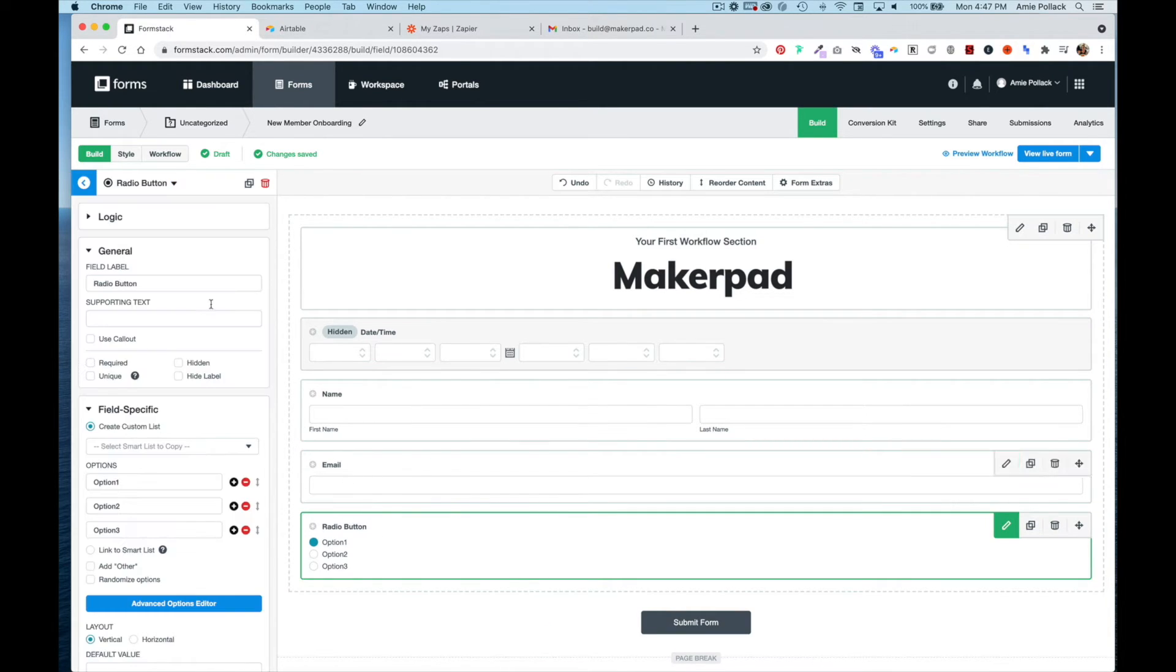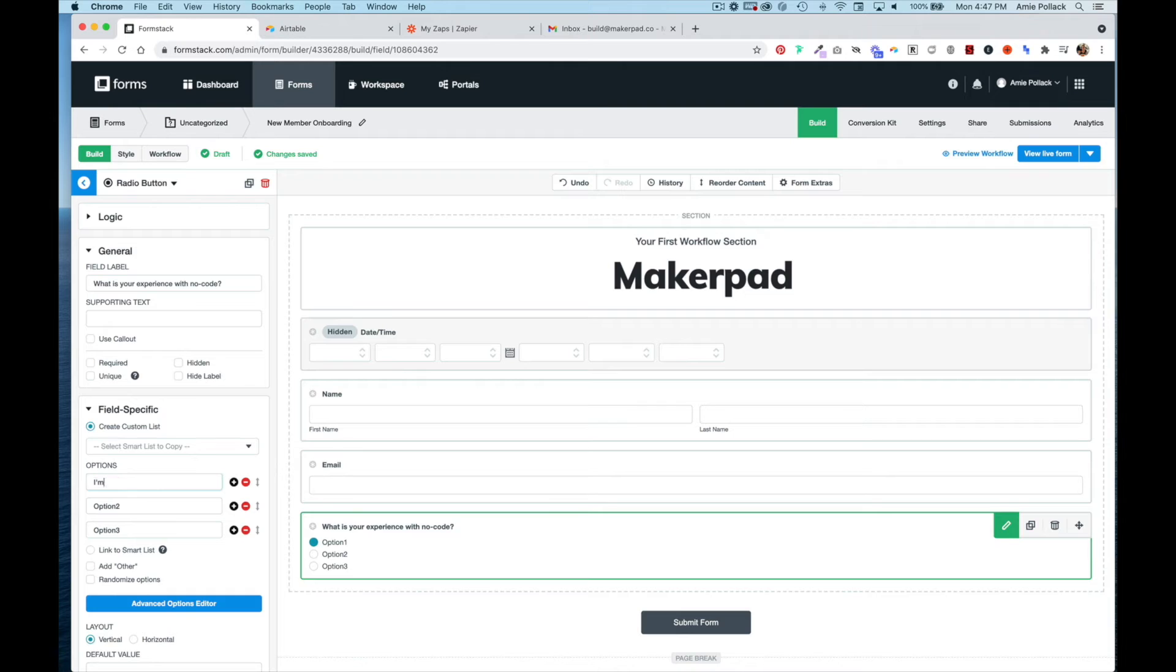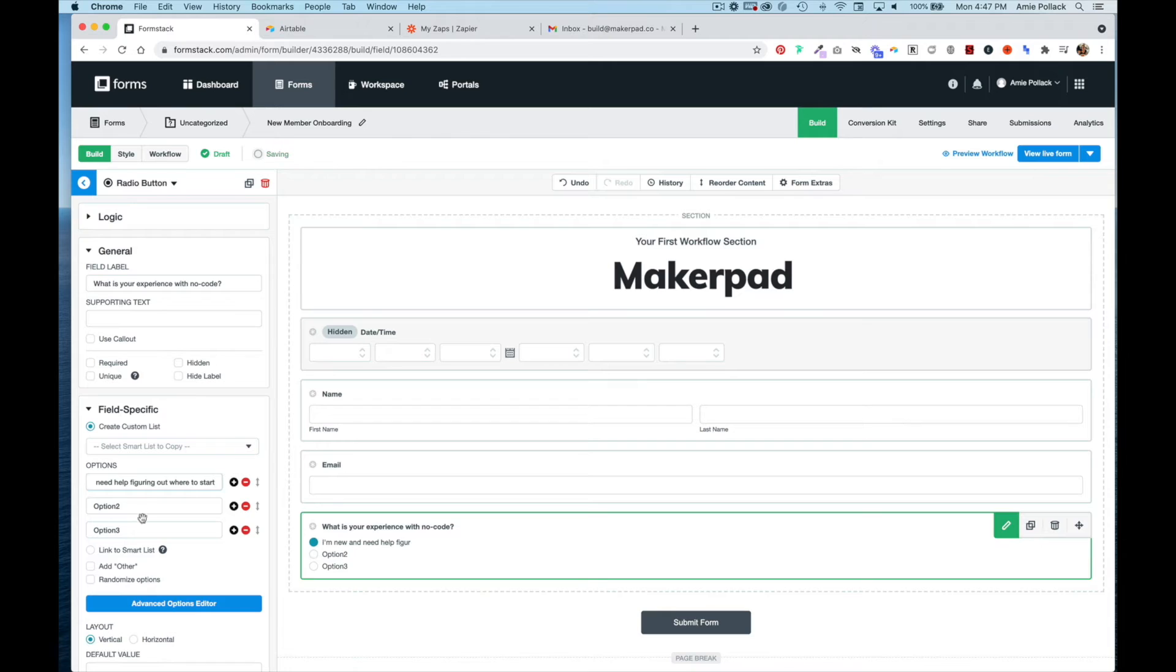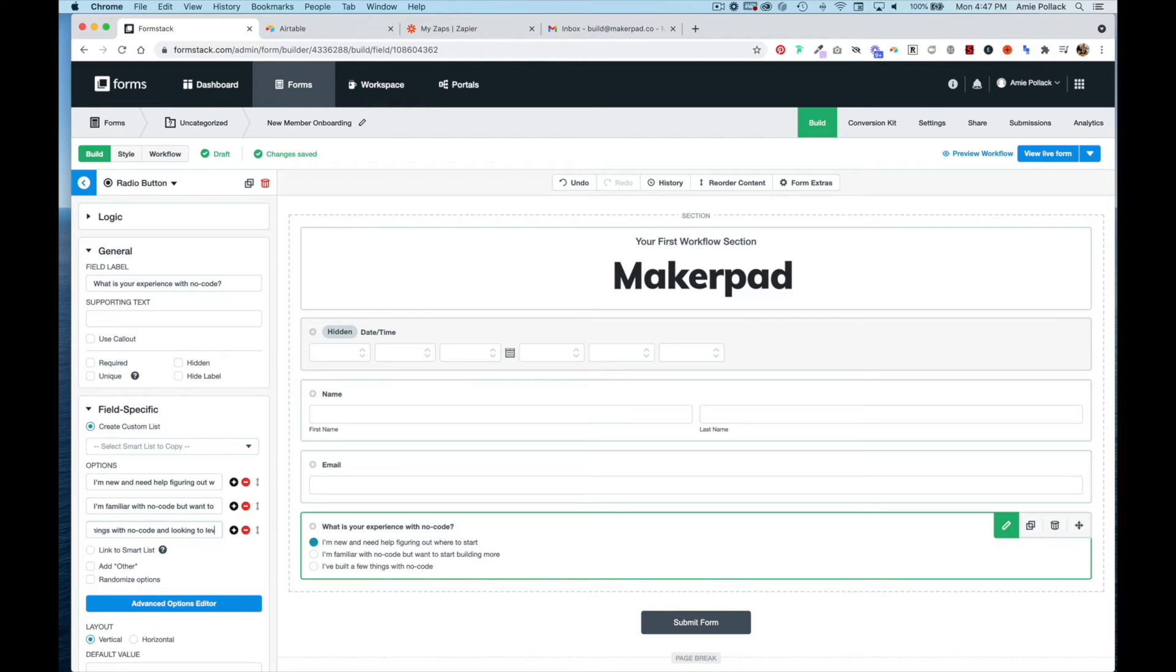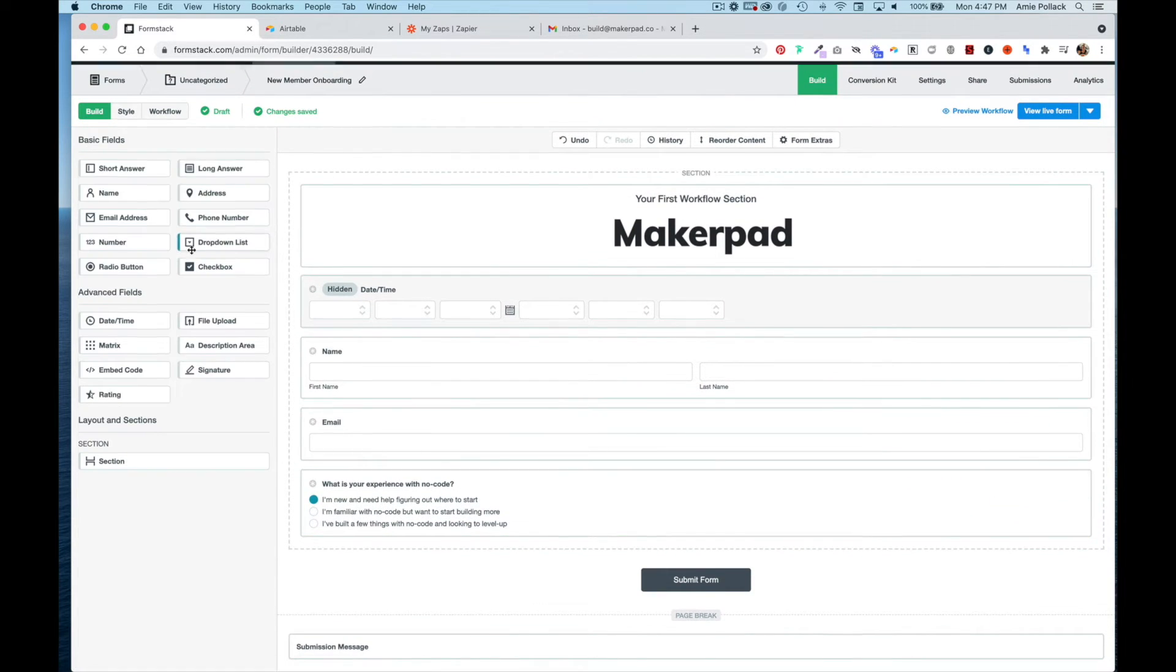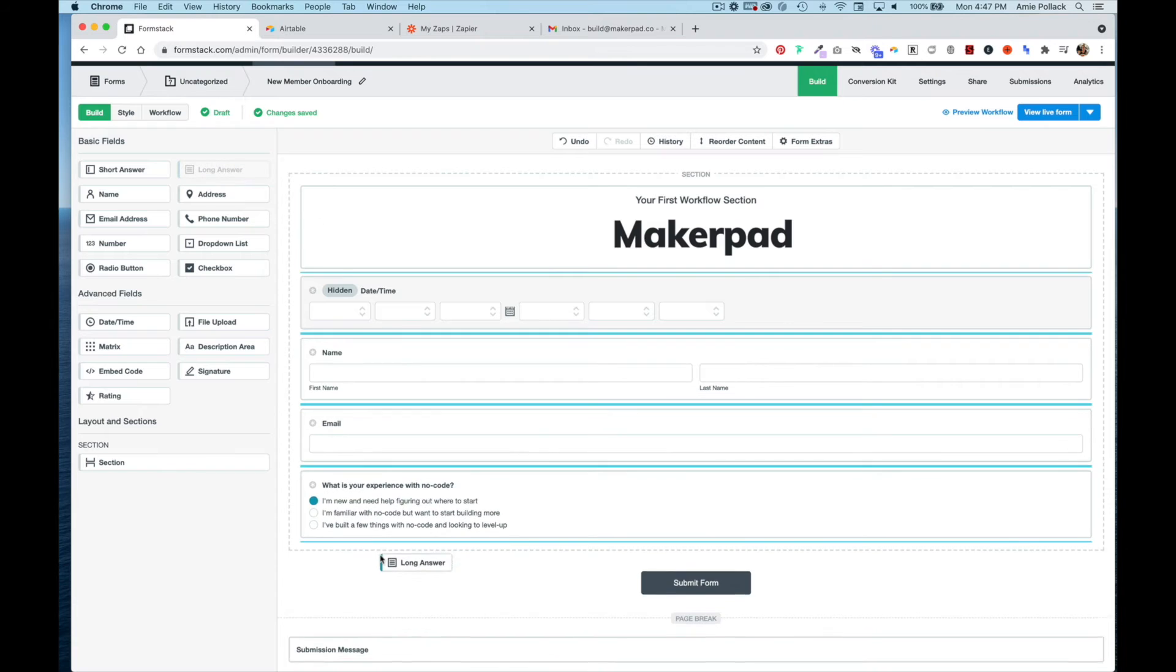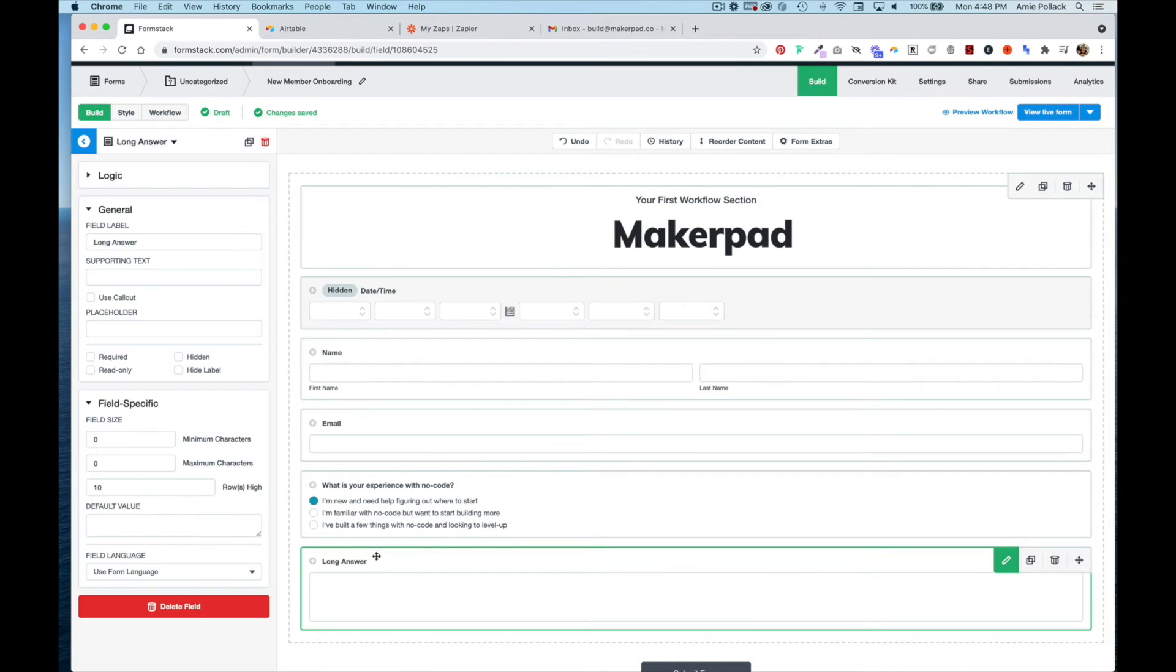For the member's experience with no-code, I'll give it a few different options. For the long answer fields, my first one is going to be if someone selects 'I'm new,' which will ask 'What are you hoping to accomplish with no-code?'